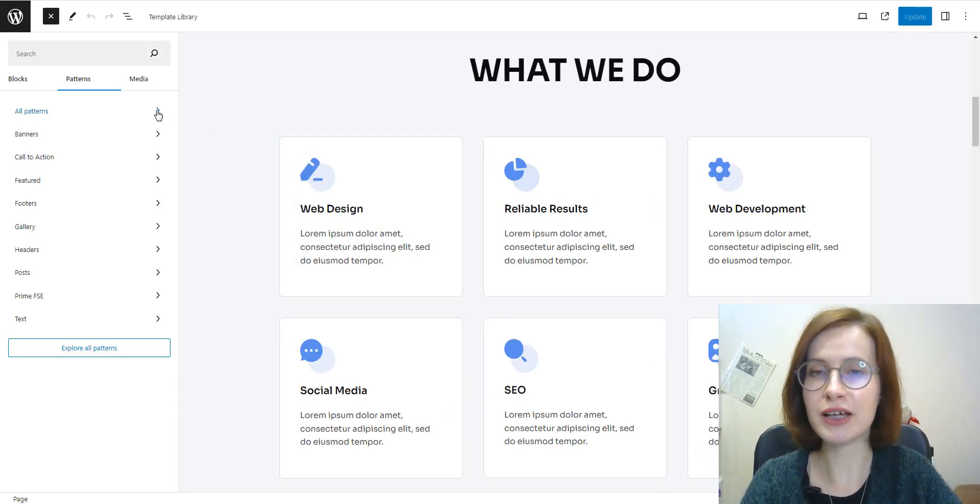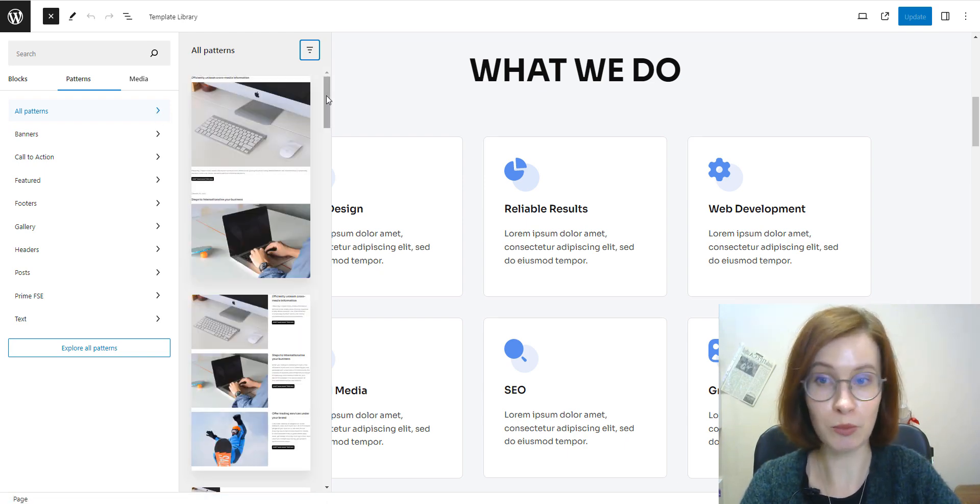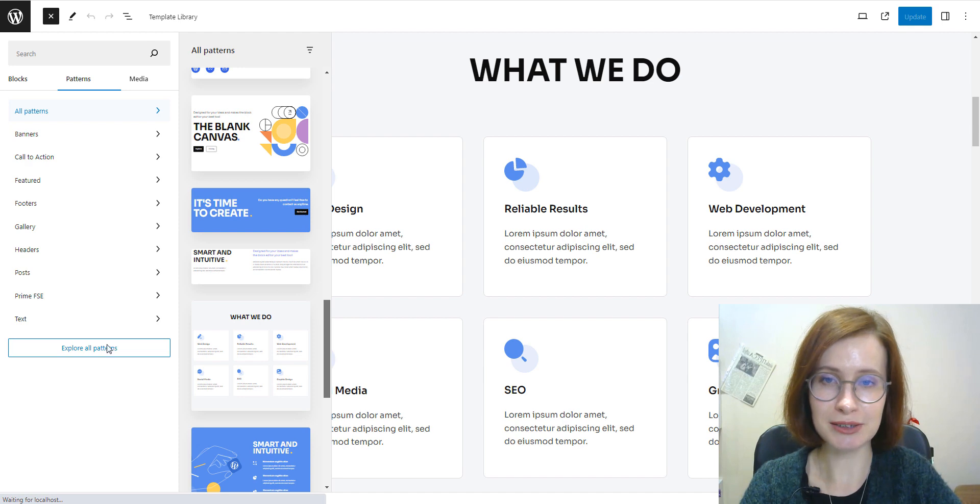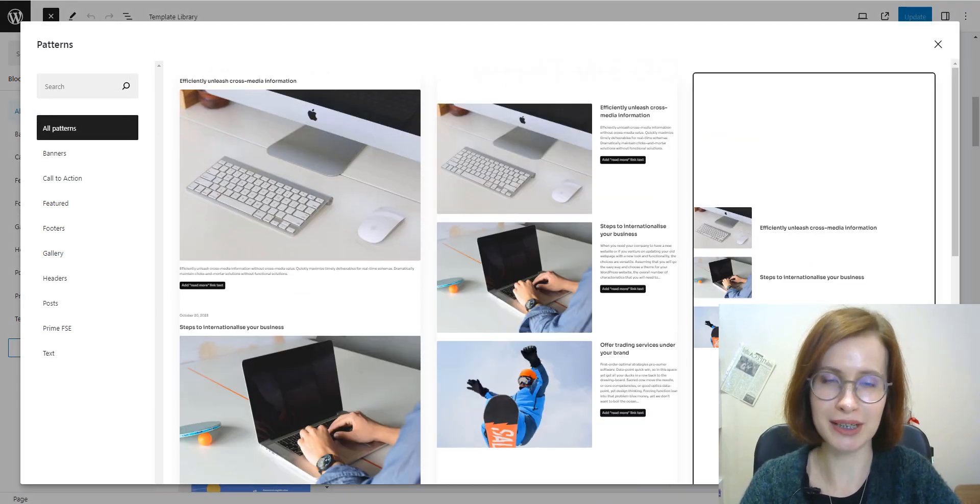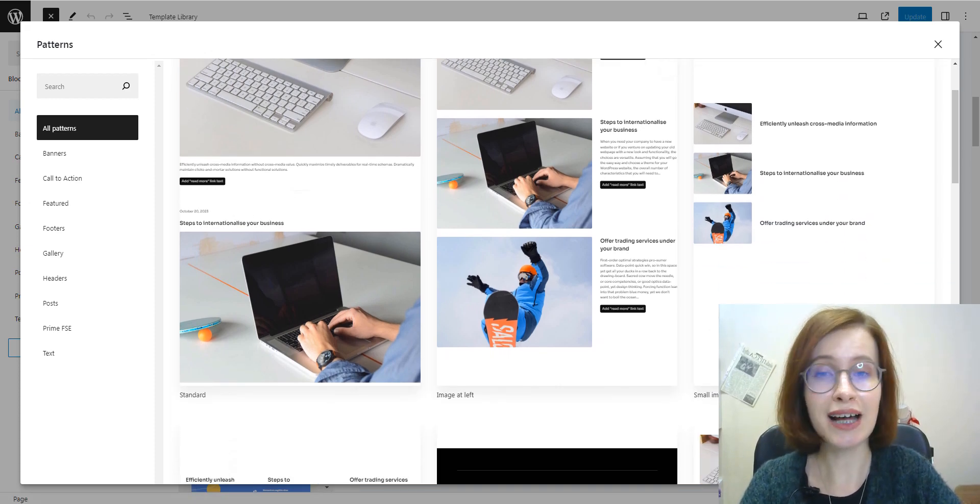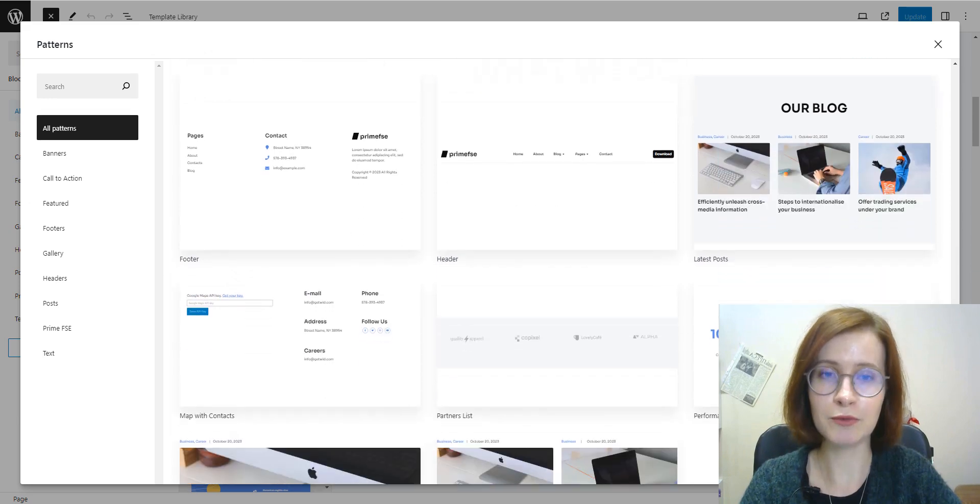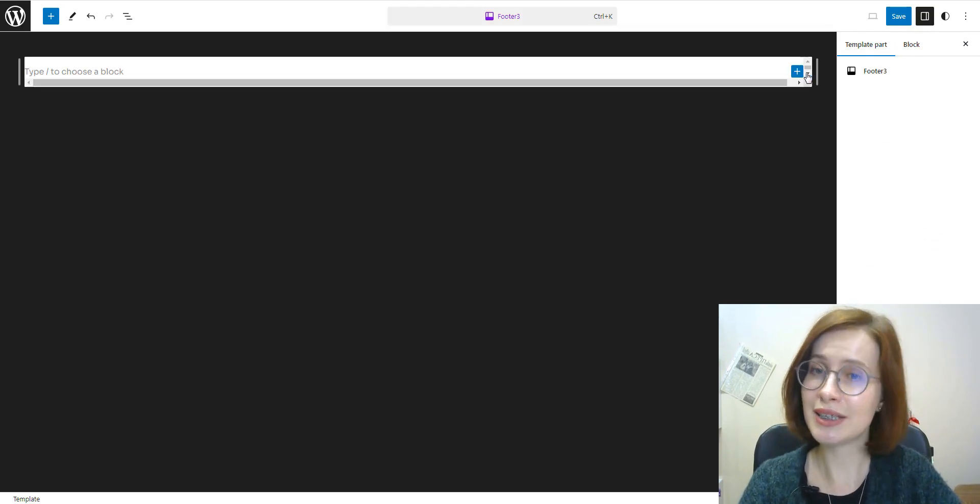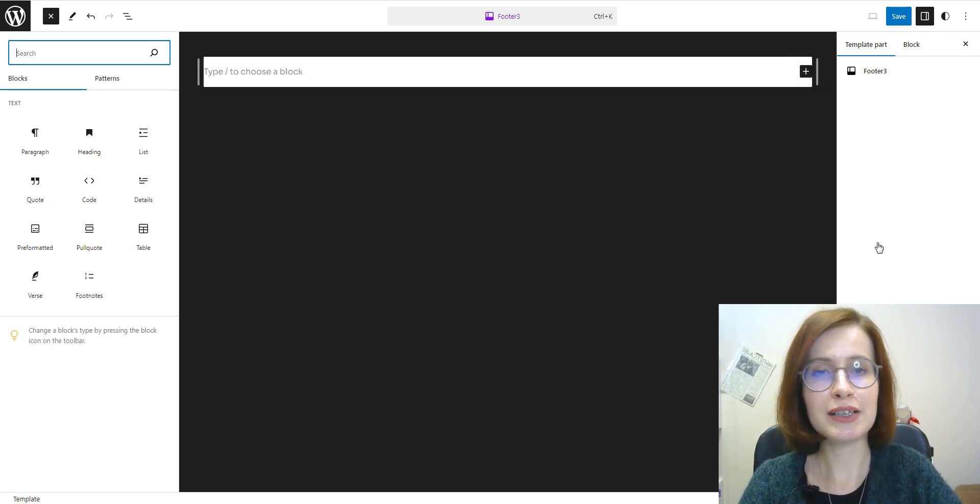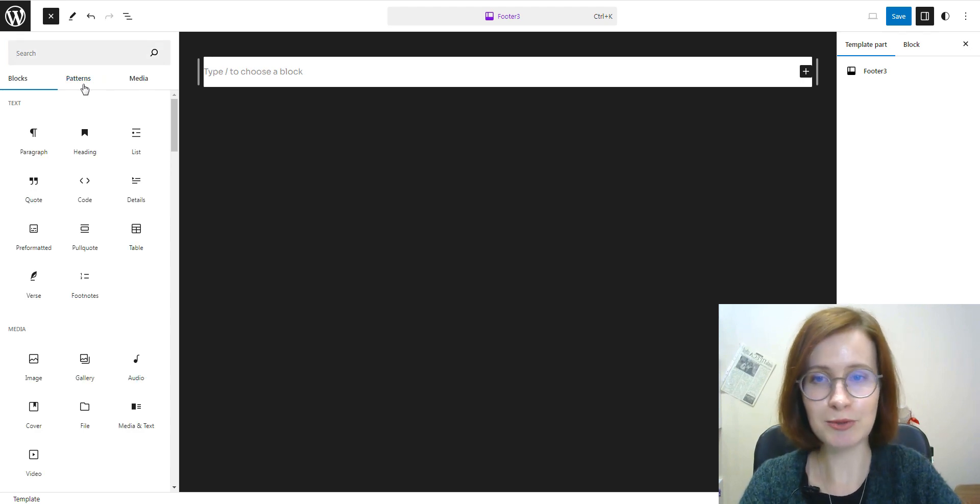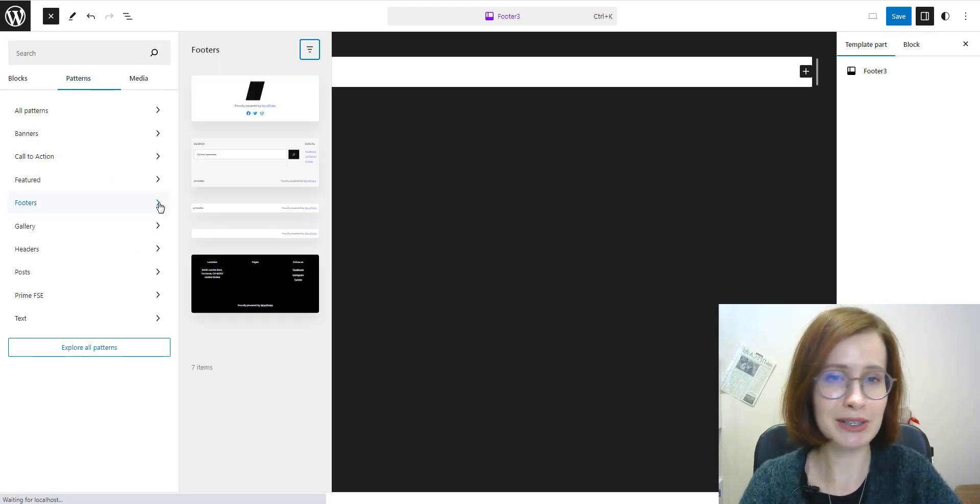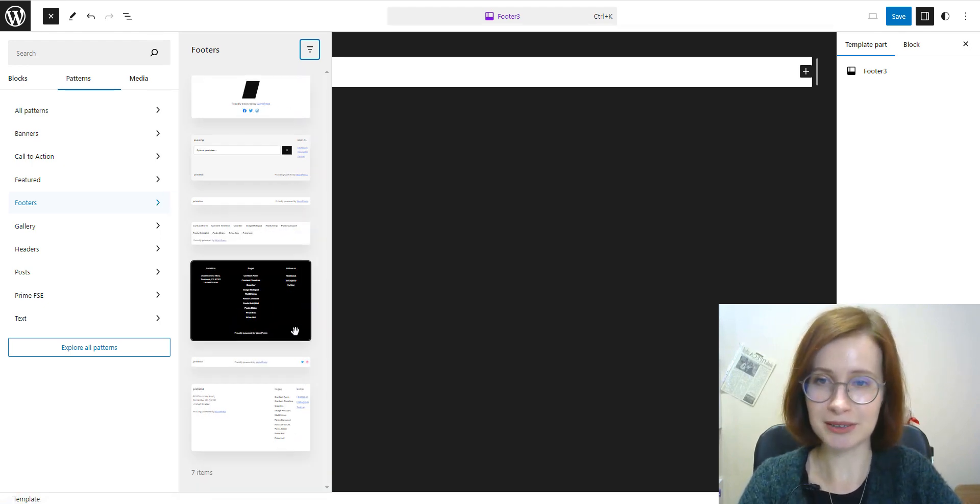Patterns are available in the block editor when editing a page or post, as well as site editor. Patterns can be a part of a template, template part, or even nested inside other patterns. So, you can use patterns for a content area, as well as to build a template or template part. In other words, you can also use patterns to build templates and template parts, but you should not use a template part inside a pattern.